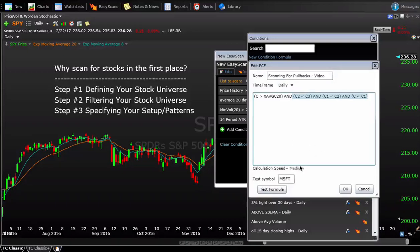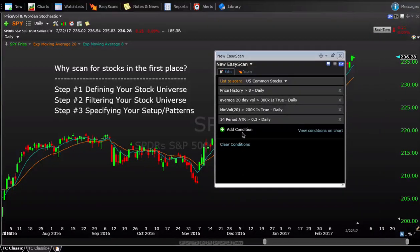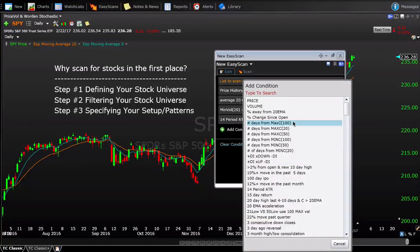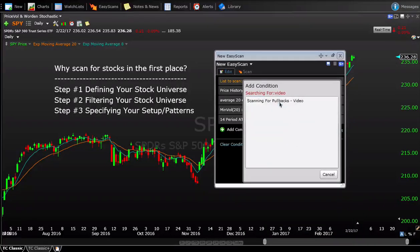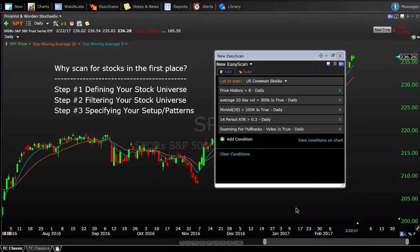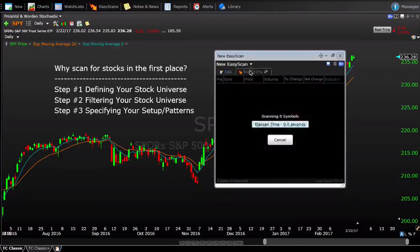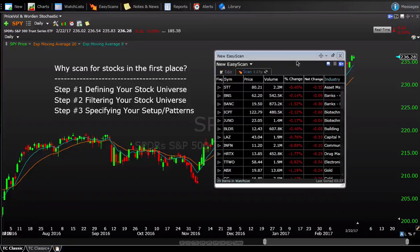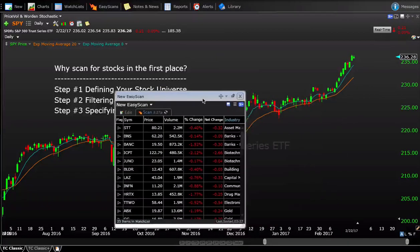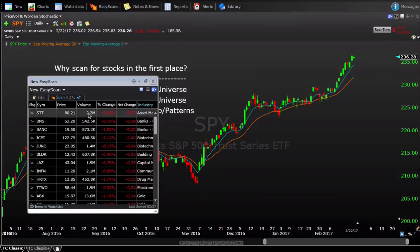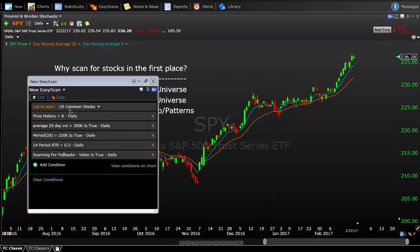That's the full scan. We name it 'Scanning for Pullbacks - Video,' hit OK, go back to our new easy scan window, click Add Condition, select our pullback condition, set it to true on the daily timeframe, and hit Scan. Based on today's data, we get 25 stocks returned — and this includes all of the prerequisite filters we set up earlier.